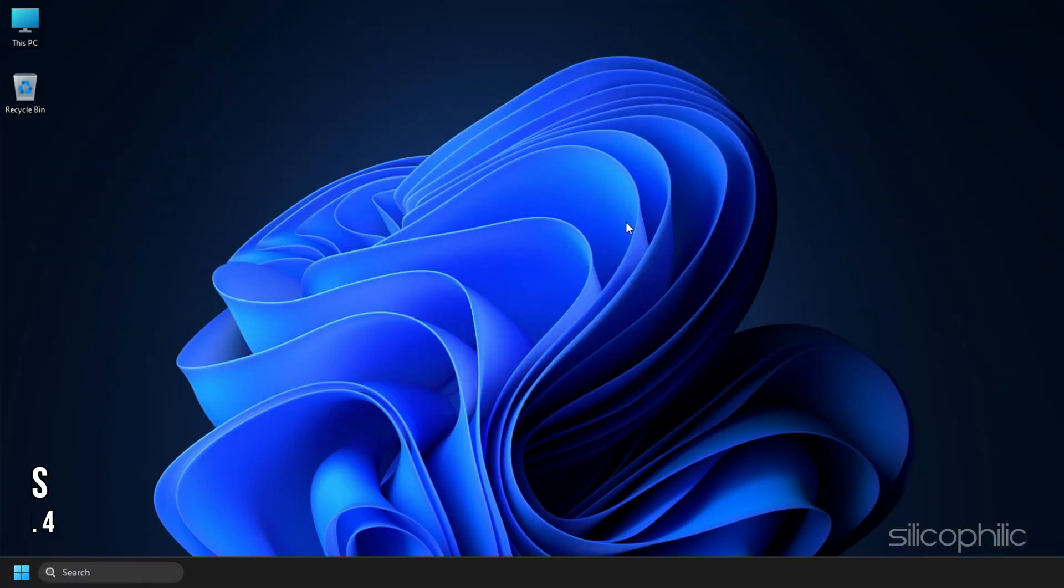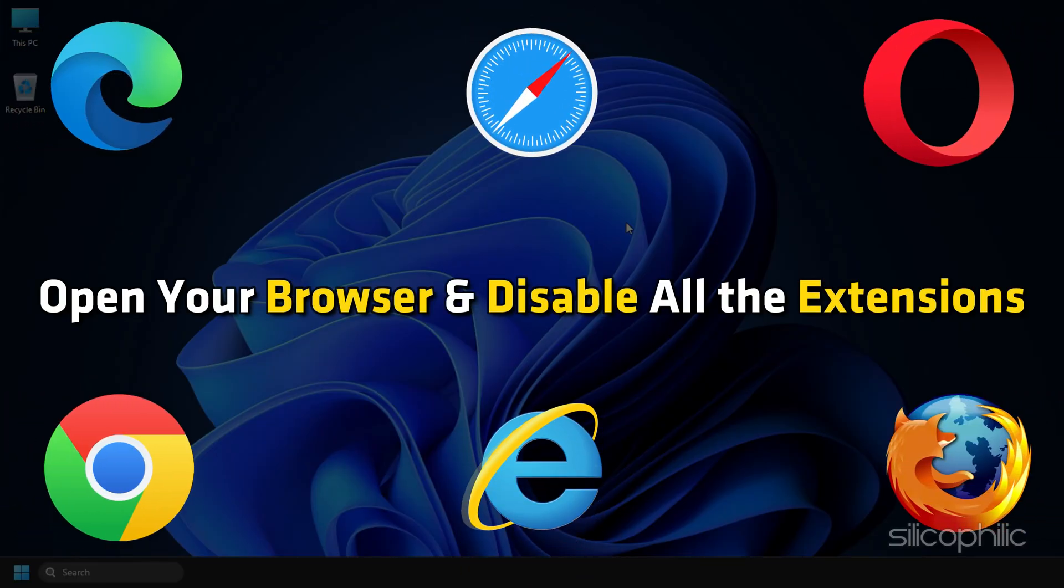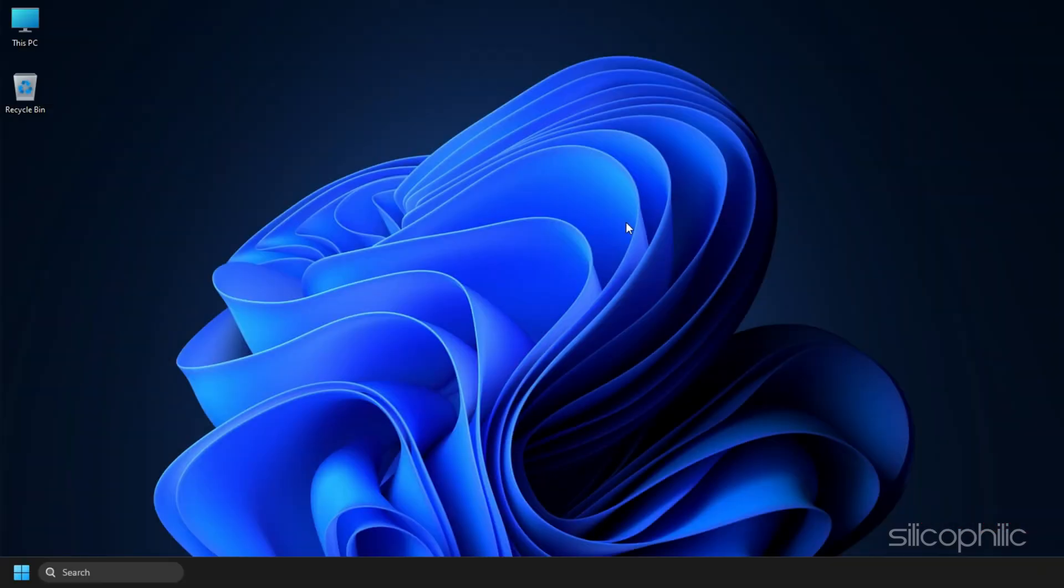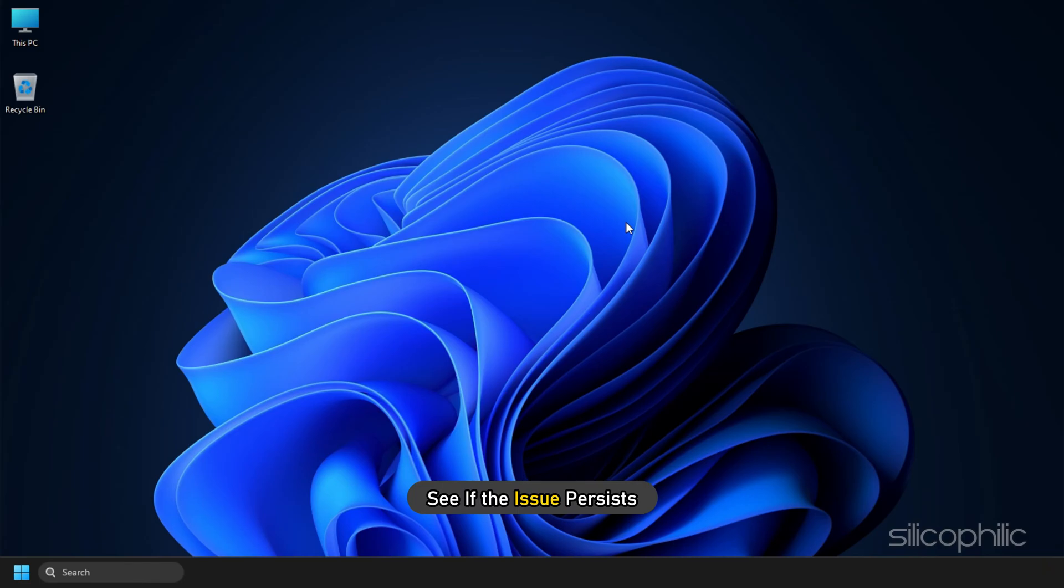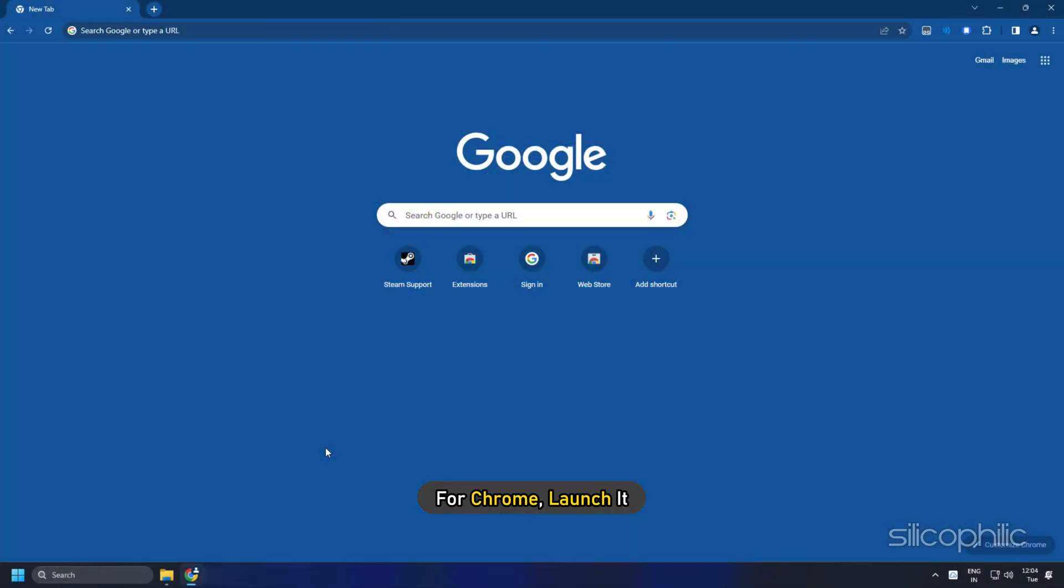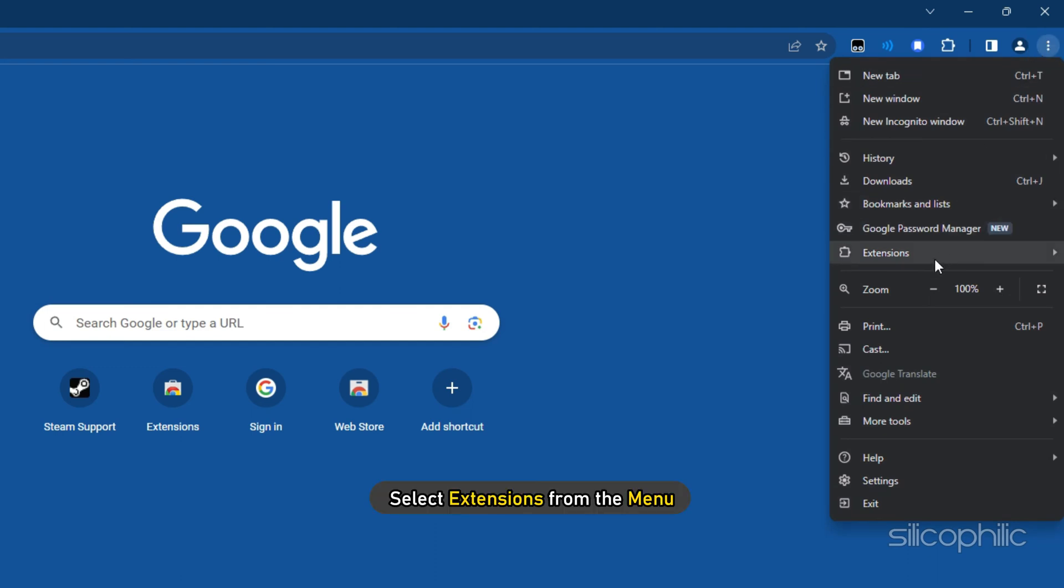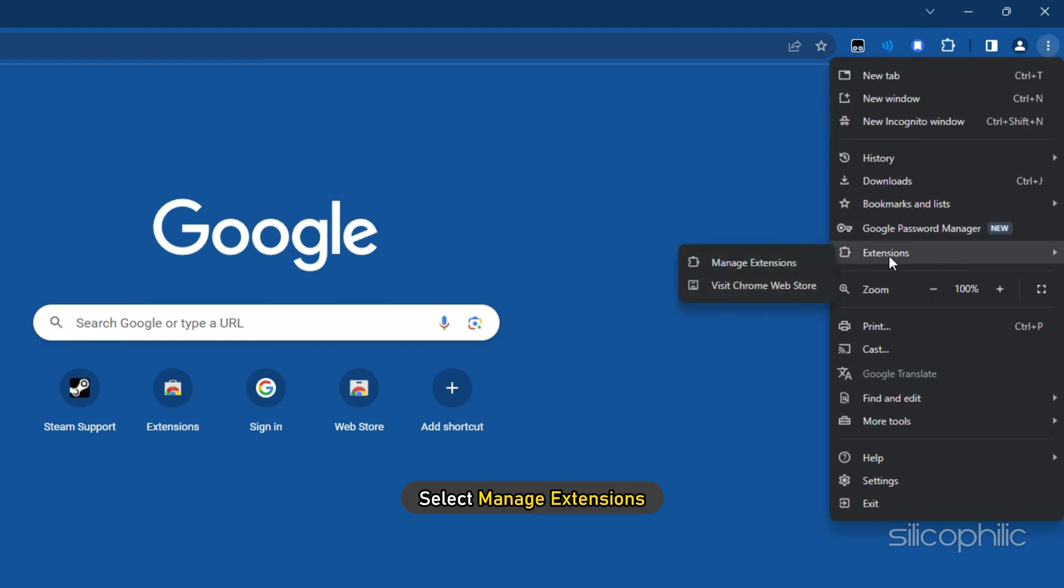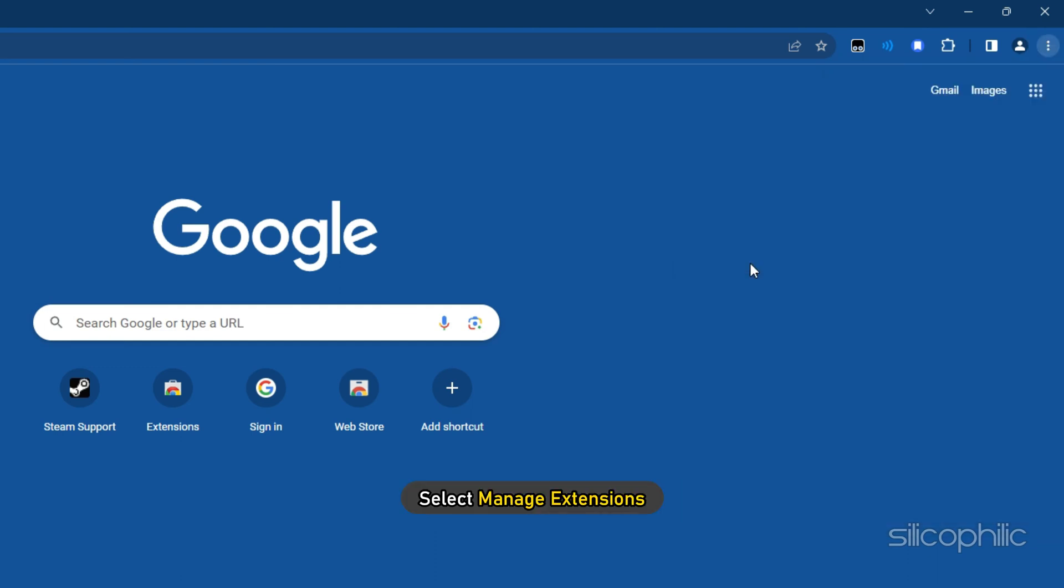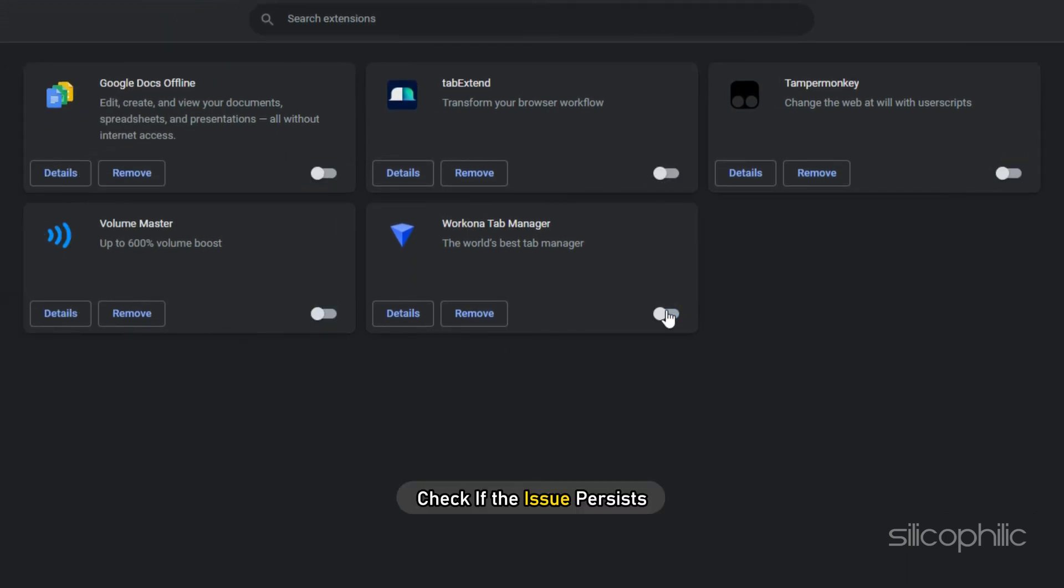Method 4. If you are facing this issue on your browser, then make sure no extension is causing it. Open your browser and disable all the extensions. Once you have done that, see if the issue persists. For Chrome, launch it and click on the three dots. Select Extensions from the menu and then select Manage Extensions. Disable the toggle for all the extensions and check if the issue persists.